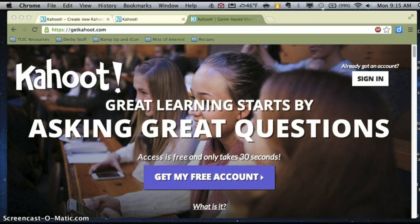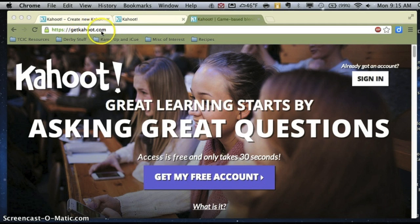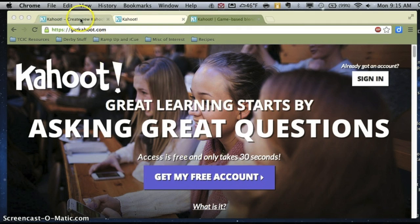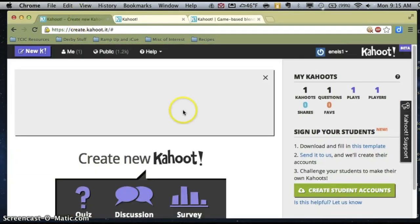If you're new to Kahoot, you're going to first want to create an account by going to getkahoot.com and clicking on Get My Free Account. You'll need things like a username, an email address, and a password. Once you've created your account, you'll log in and this is what it looks like when I log into my Kahoot account.